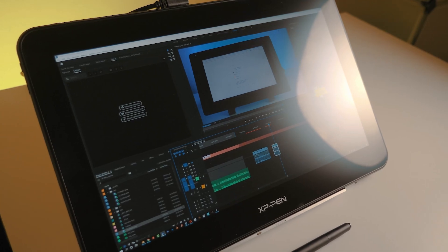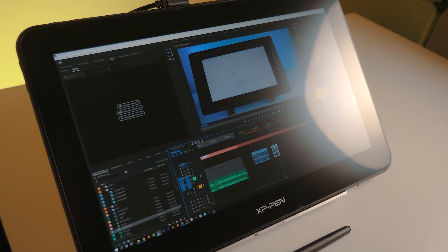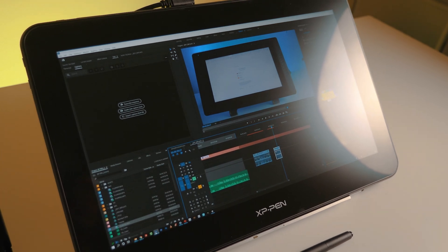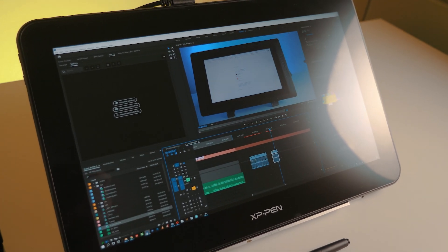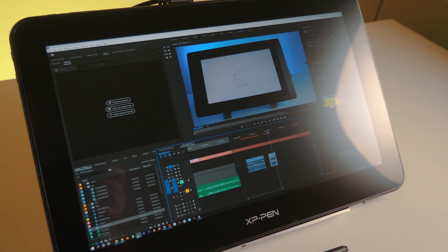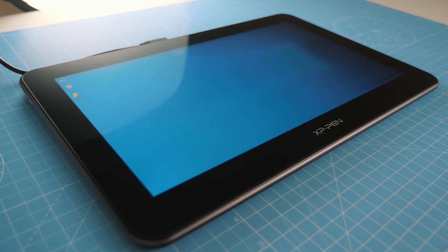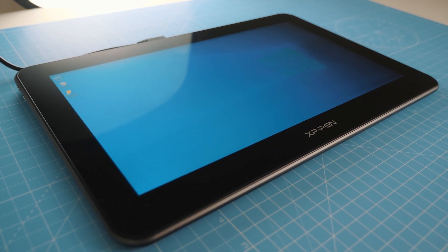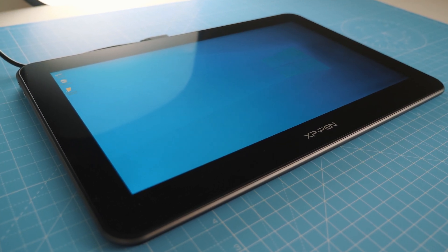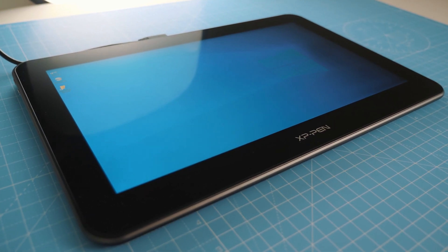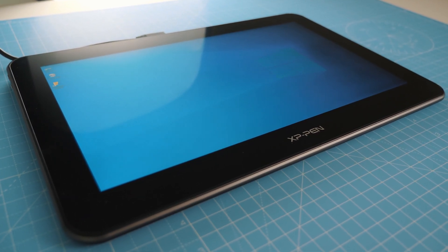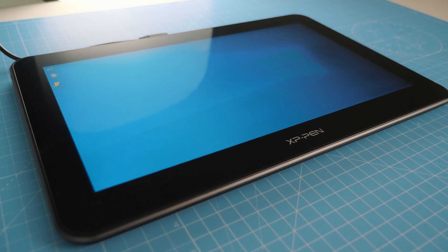The screen itself is quite glossy though. You don't have that matte texture that you might be used to with some of the other tablets out there, but this actually suits me fine because I'm used to drawing on my old Wacom which had a similar screen so definitely not a deal breaker for me.